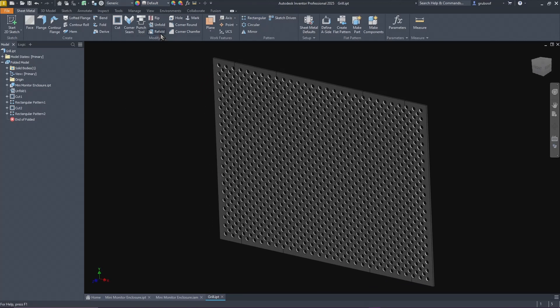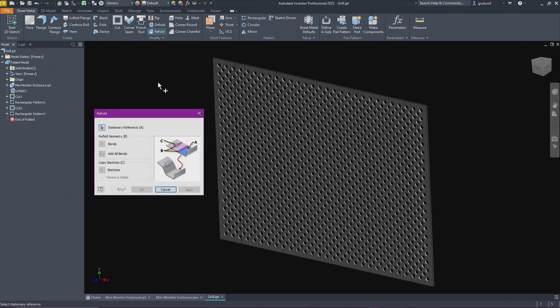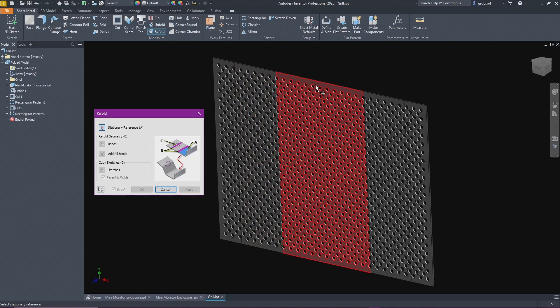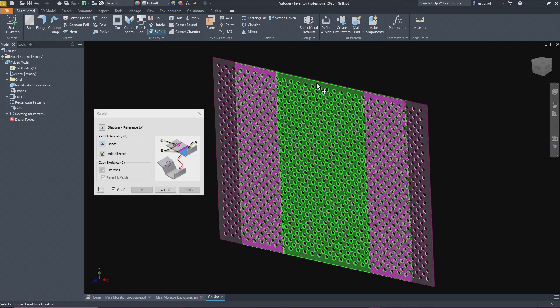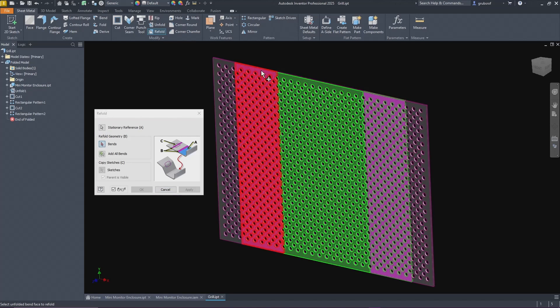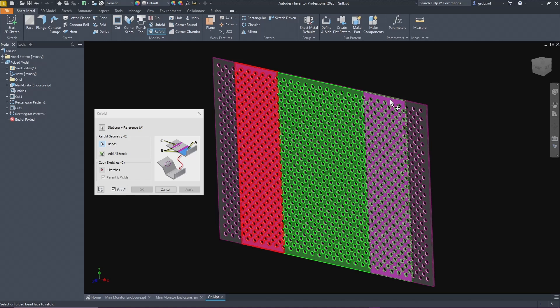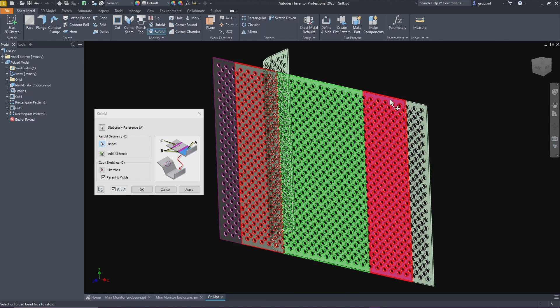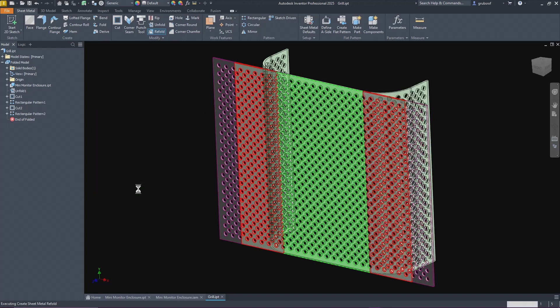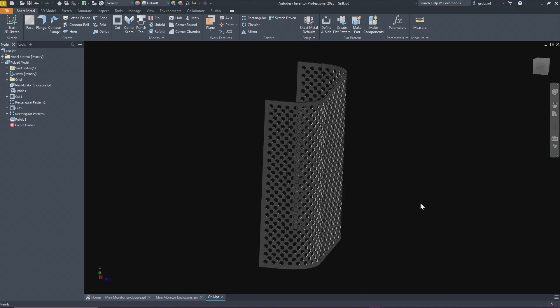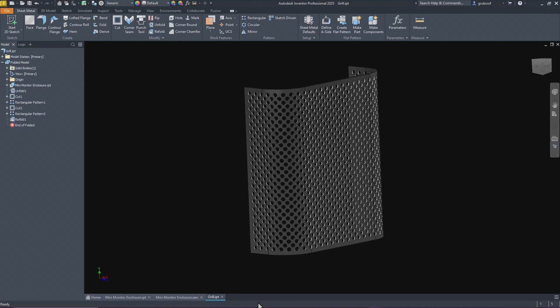This is where it changes everything. We will do refold. I'm going to pick on this face. Then for the bends it's going to calculate. As you can tell by the colors it's changing and how it does the selection. It takes a little bit because it is trying to select a lot of information. As I pick these it's calculating it and doing the bends. Let's go ahead and say okay to that. Give it a second. There you go. And there's your grill.